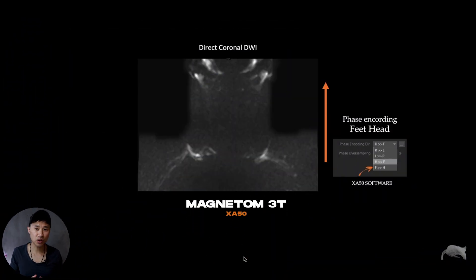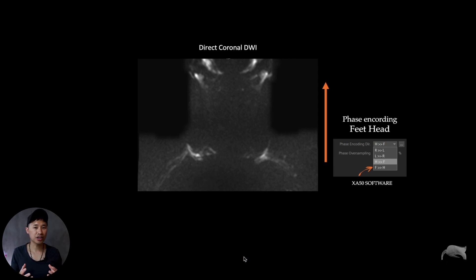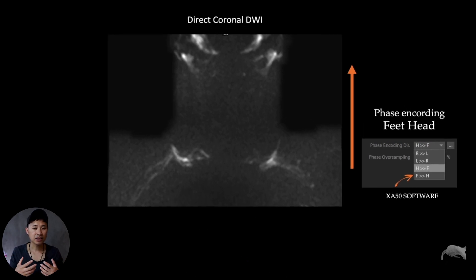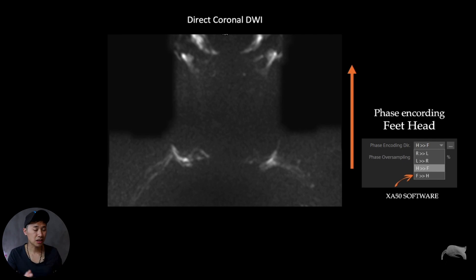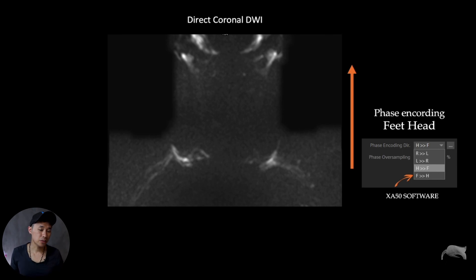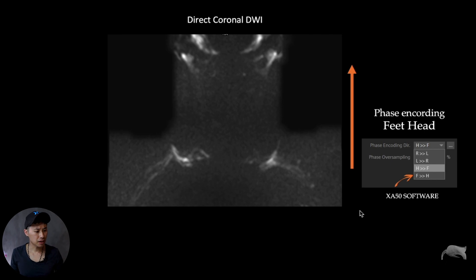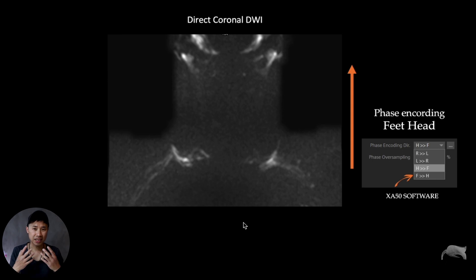We're currently at 3T, but this can be done on 1.5T as well. On 3T it can be more difficult — more challenges — because diffusion at the head-neck area, soft tissue and air distortion kicks in much more on 3T. However, I will show you simple tricks which means you can be doing this on 3T as well. We are on XA software 50, and you have many more options compared to the older systems.